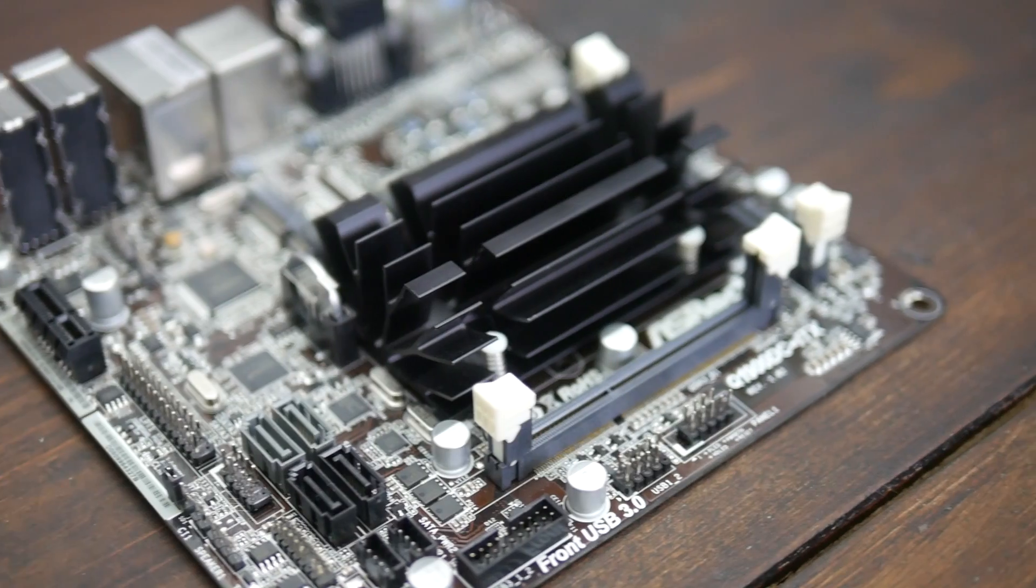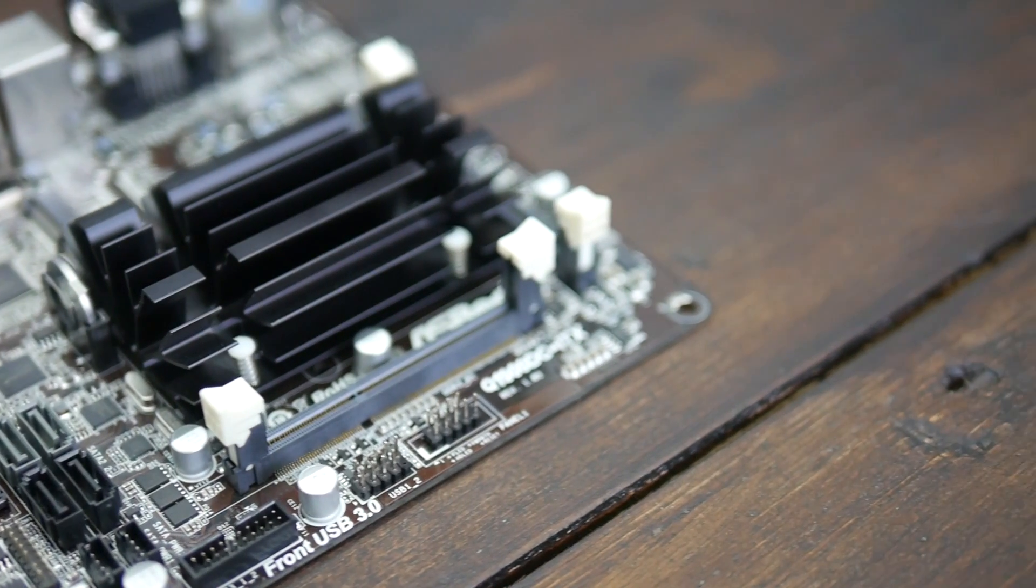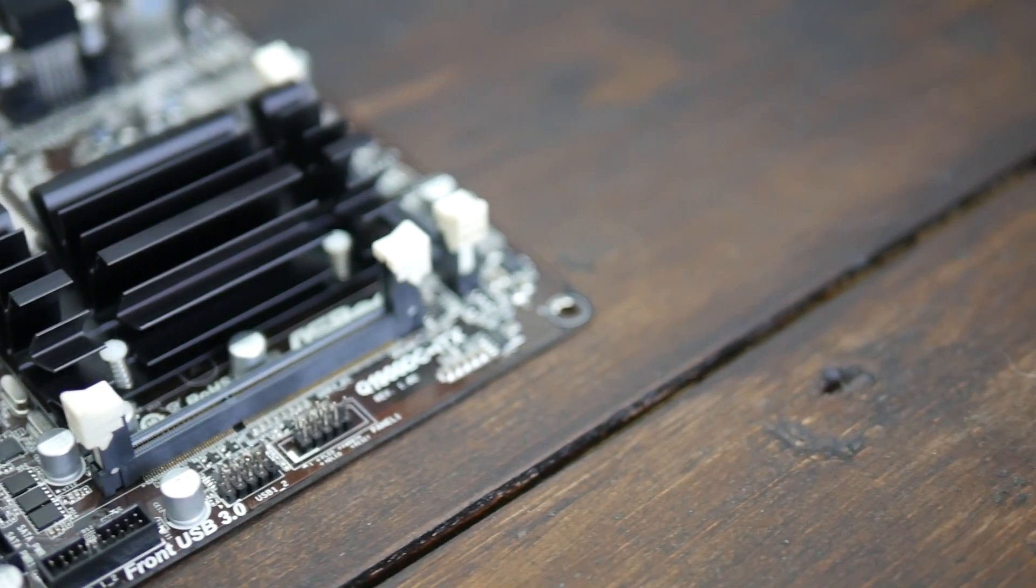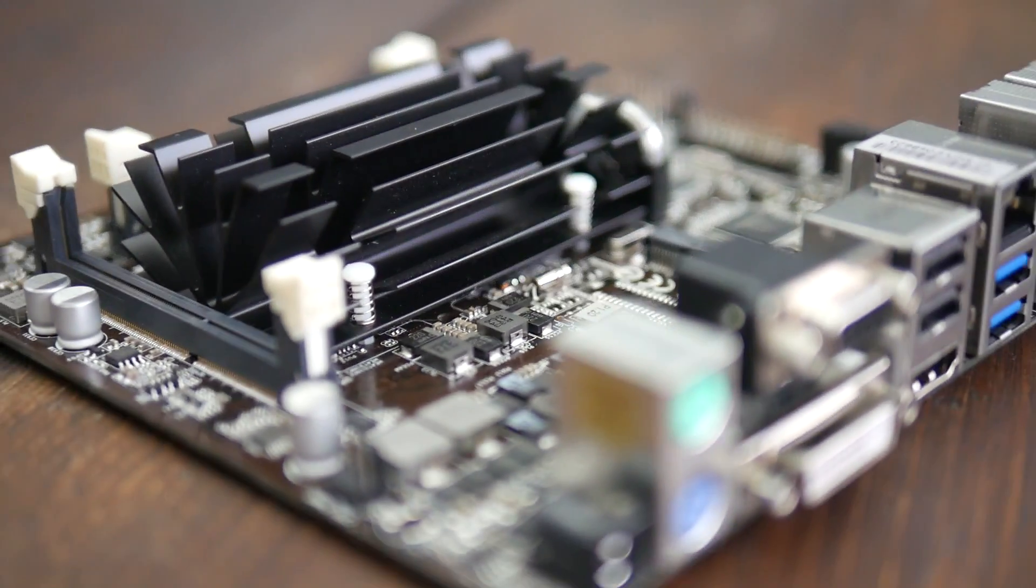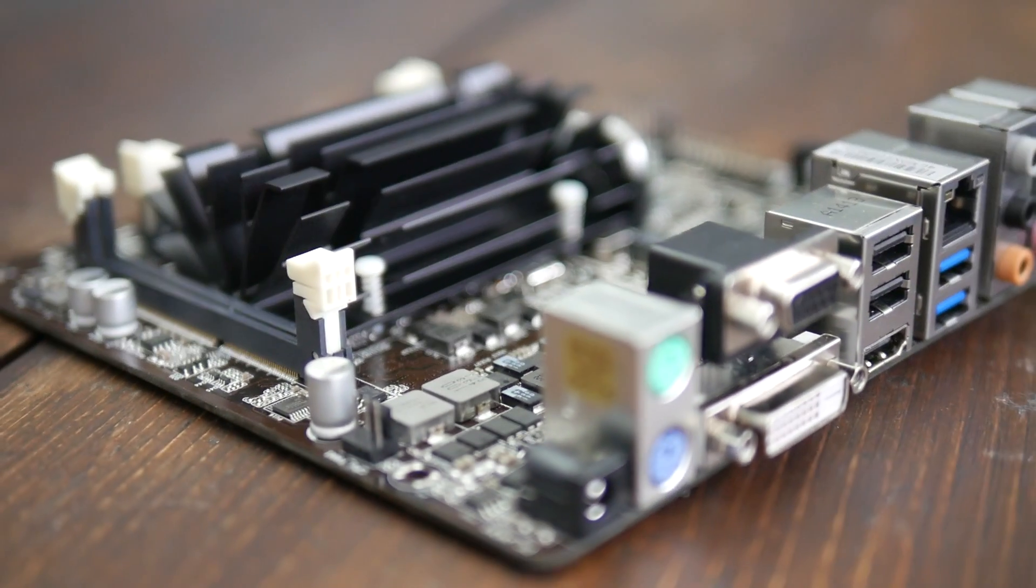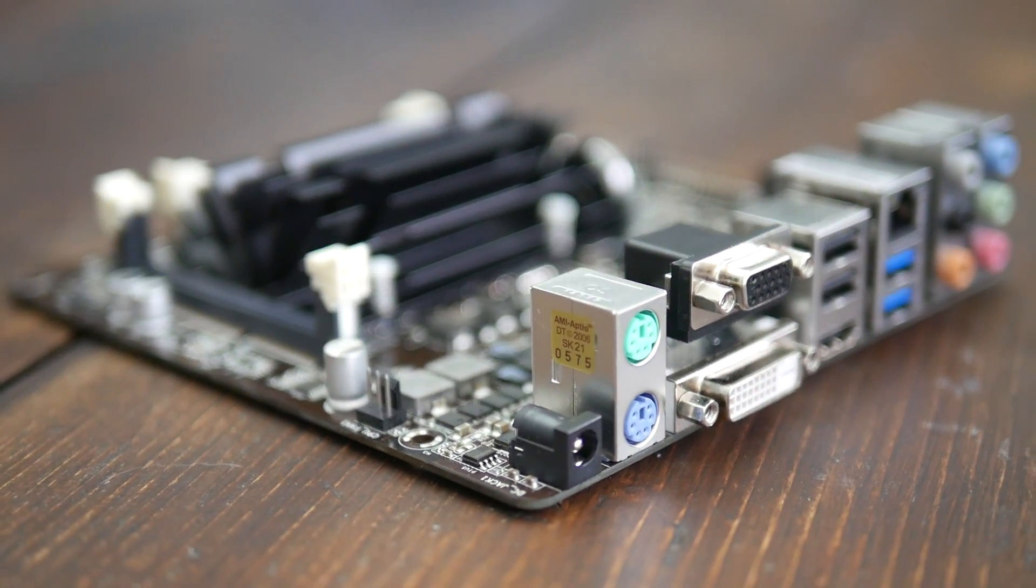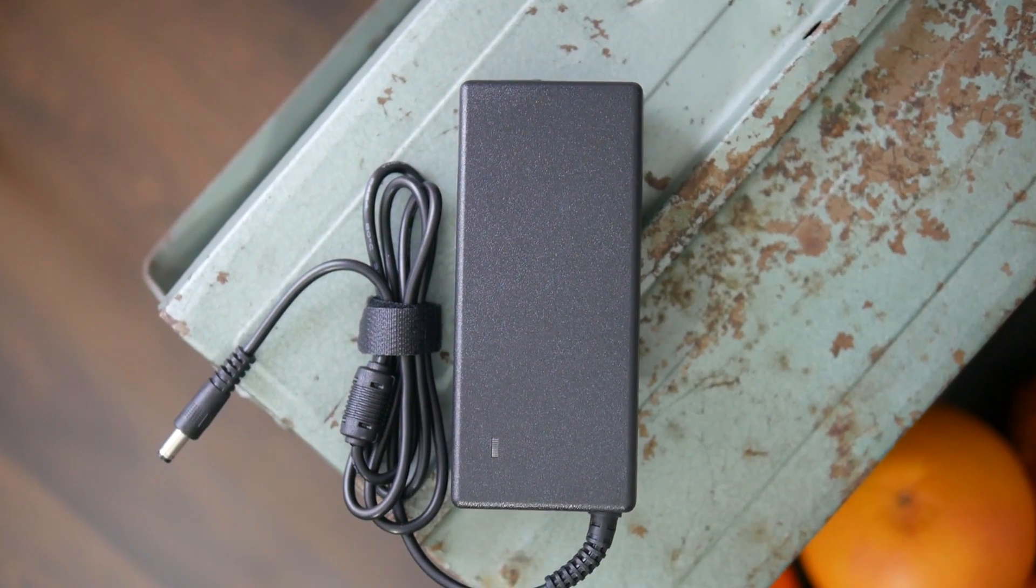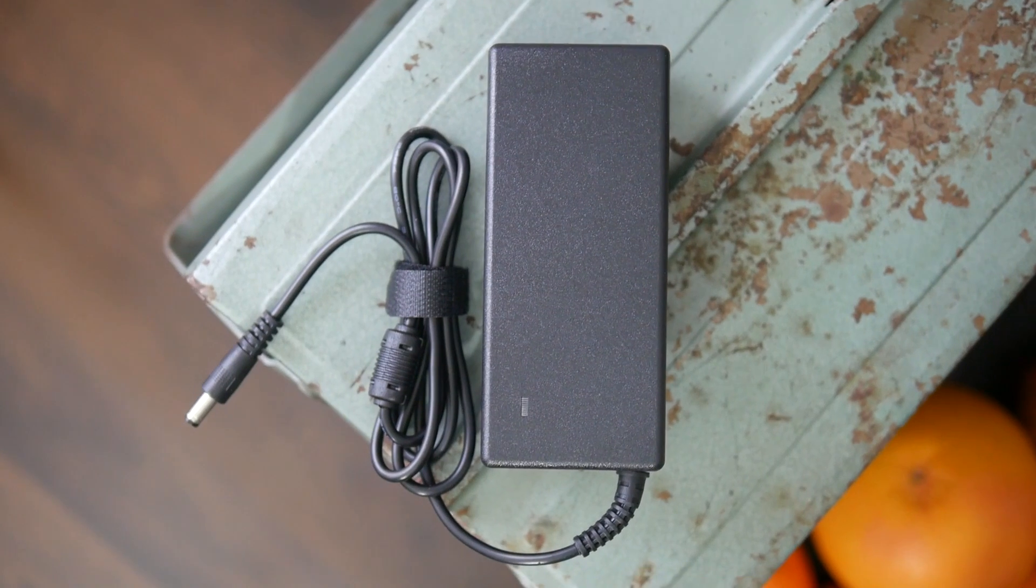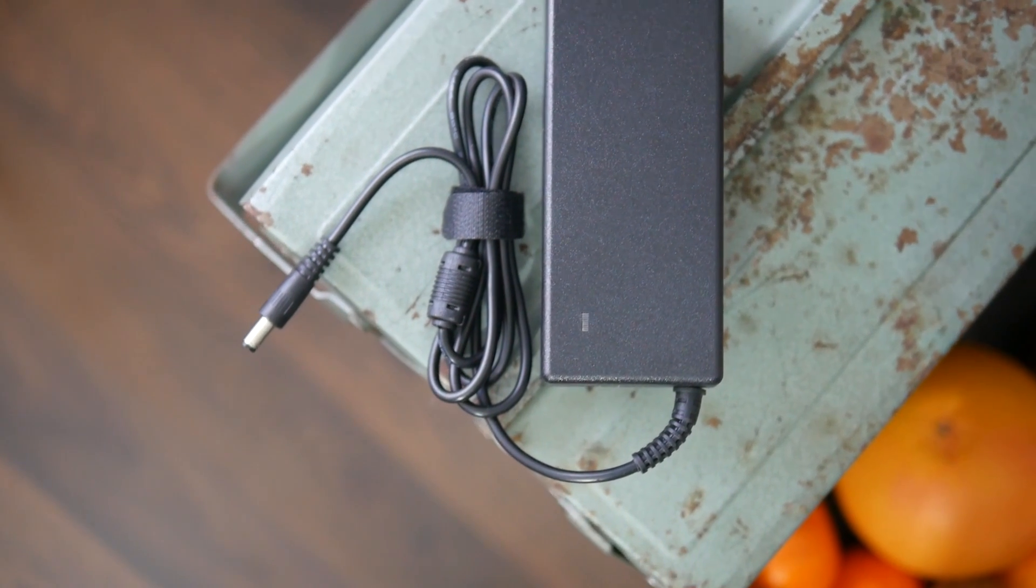Actually QNAP puts this very CPU in some of their NAS units. The DC implies the motherboard is powered by an external power supply which not only promises lower power consumption but also eliminates a quite bulky heat and noise source.